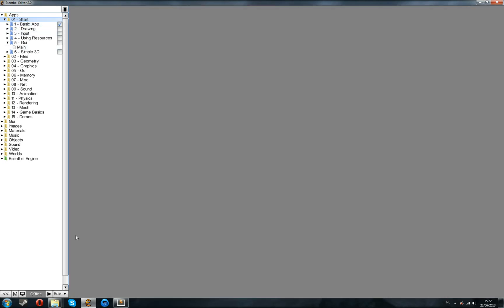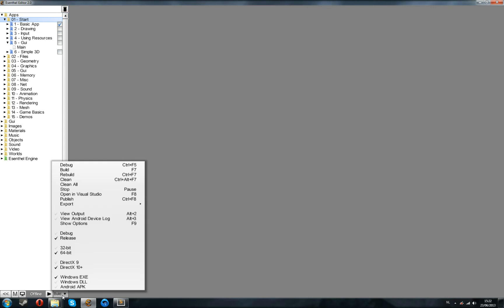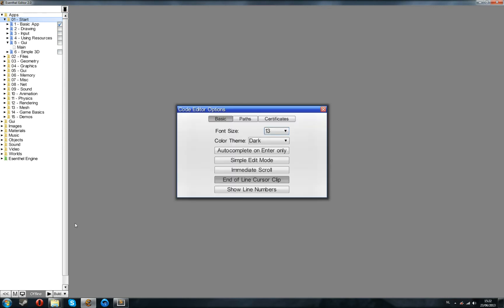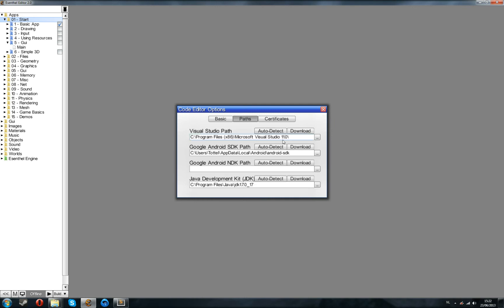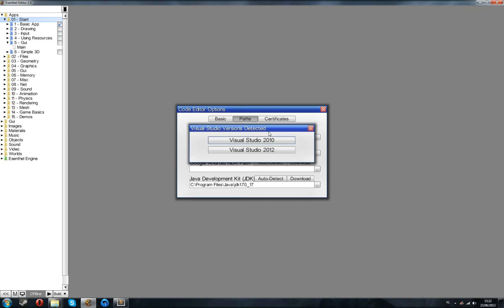Before you can launch these, you'll want to go to Build, Show Options, and in the Paths folder, this will all be empty, and you can just do auto-detect after you've installed Visual Studio. And then it will show up with Visual Studio 2010, and you can select that one.